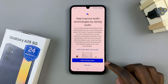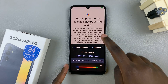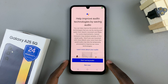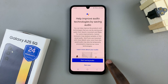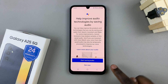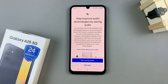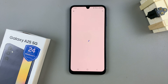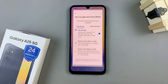From here, you can choose to improve Hey Google by starting to save audio to improve your experience, or you can choose to do this later. Now, Google Assistant will be ready for you to use.